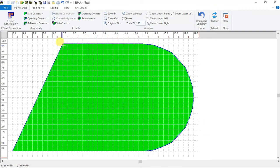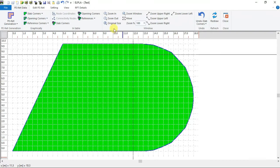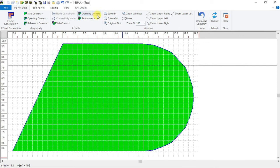Now the outside borders of the raft has been defined on the net. By the same way we have to define the opening part inside the raft by using opening corners button from in table menu.